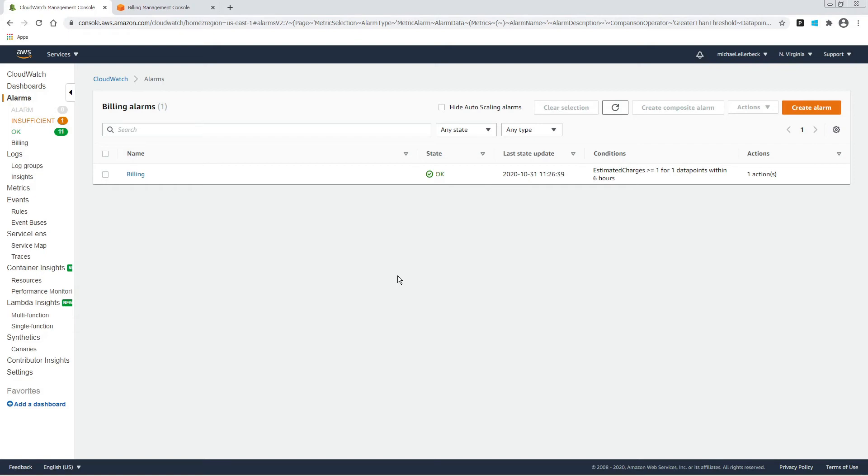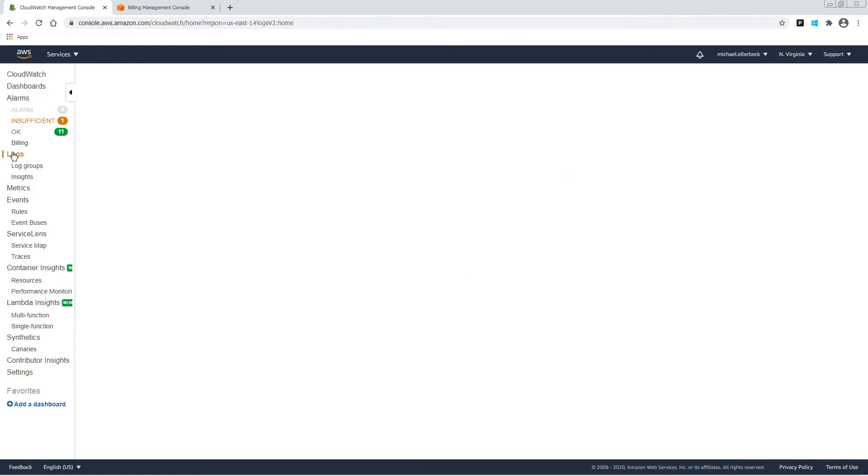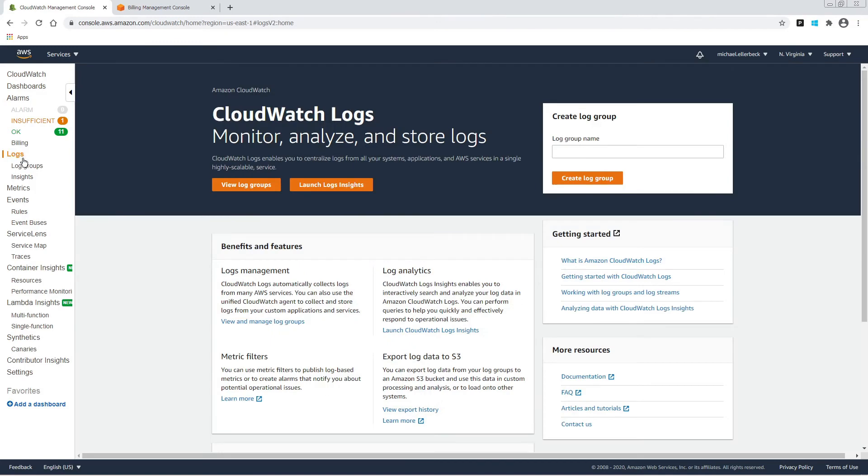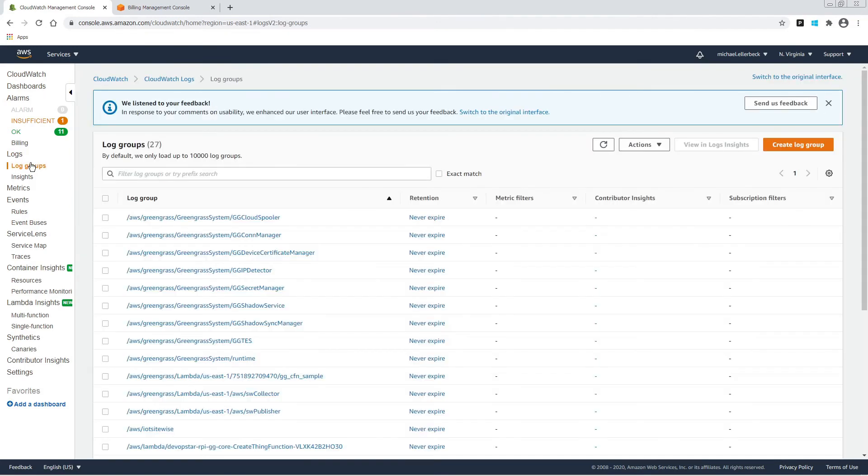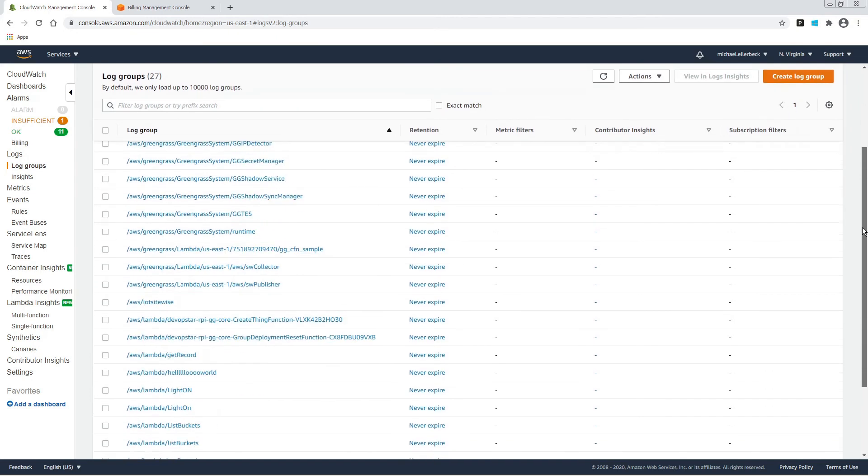Some other interesting things to touch on are the logs and log groups. This is where lambdas and all sorts of things can write out their logs.